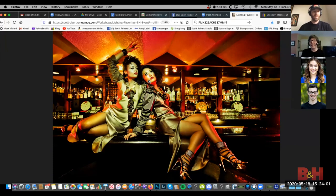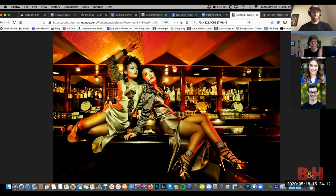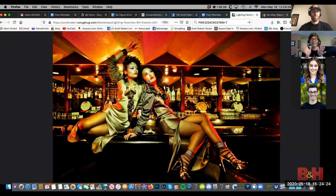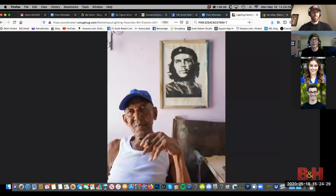Do you use gels? I like gels — I like to use them to create colored effects. We did that at B&H. A lot of the time I'm not putting gels on my subject; I'm using gels in the background. That's generally how I use gels.